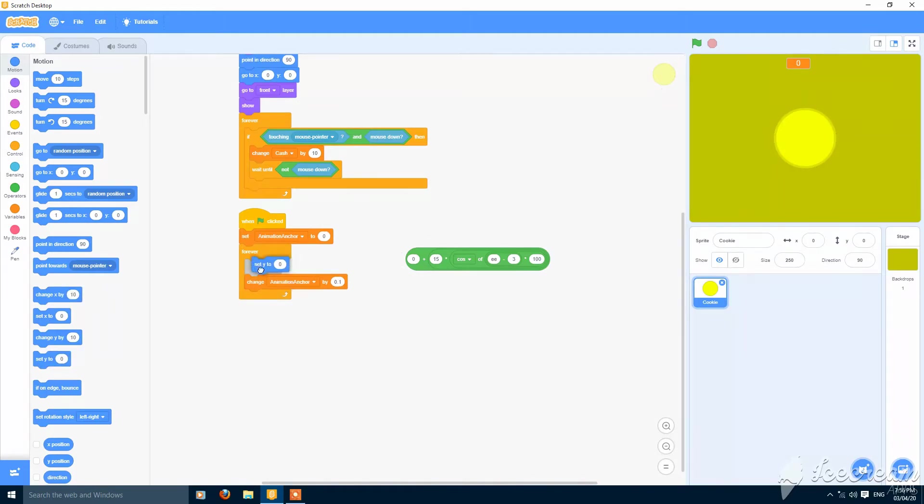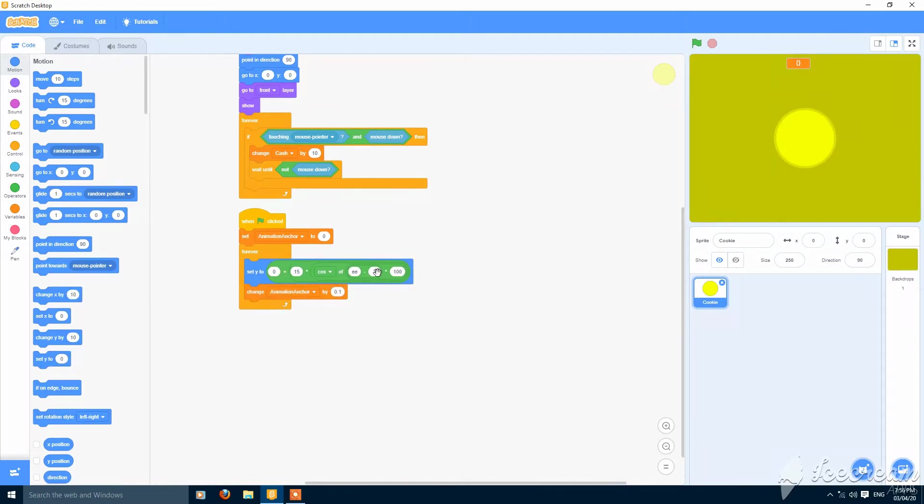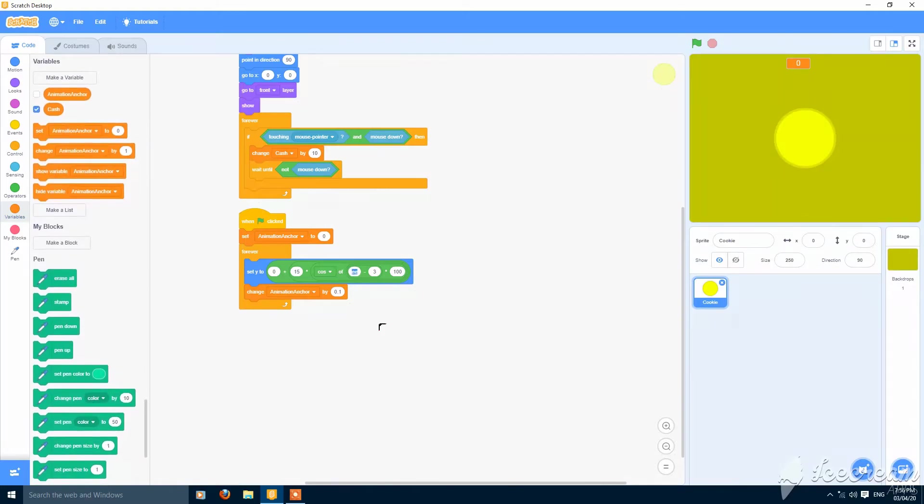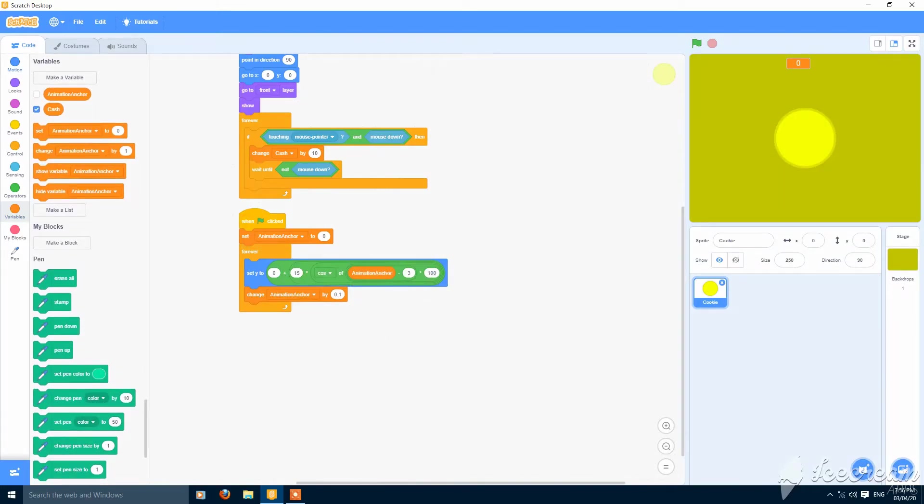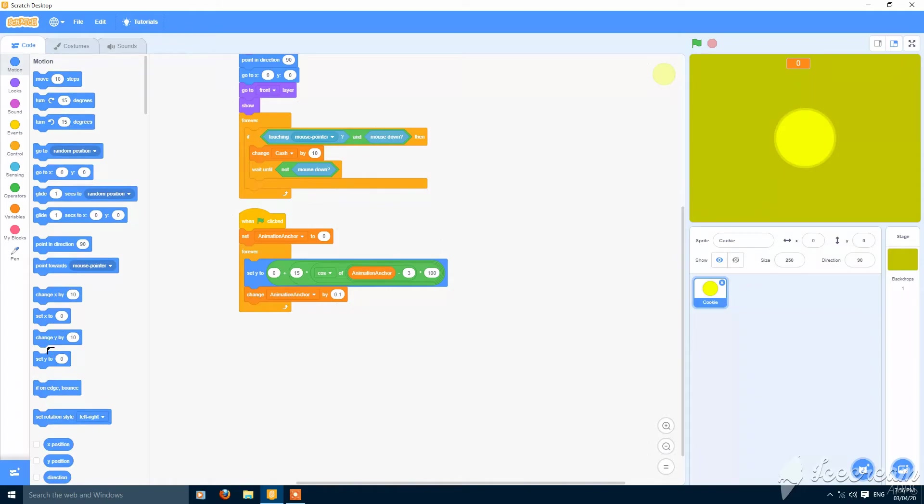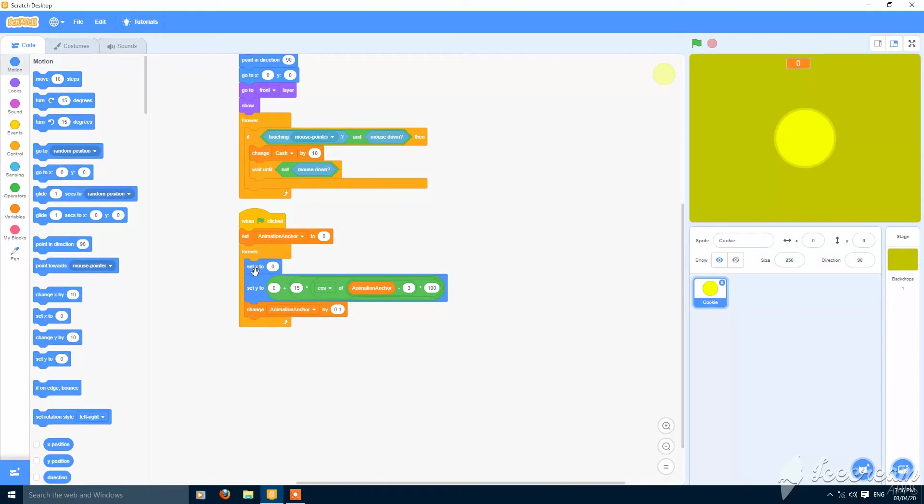Now set Y to this and just put your animation counter here. And you can put here a set X to 0 so that... now let's see.